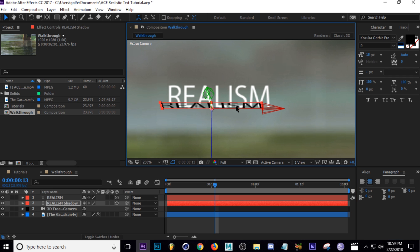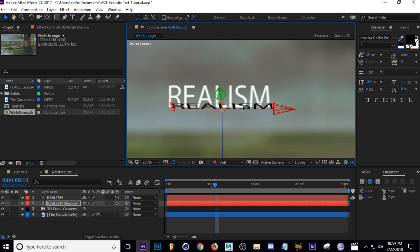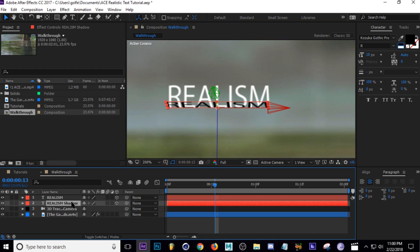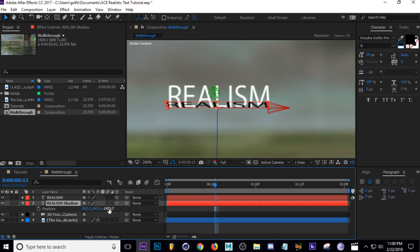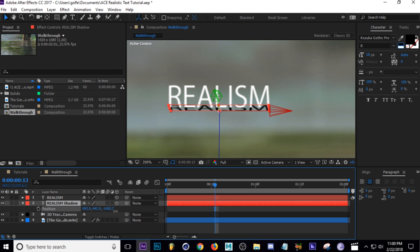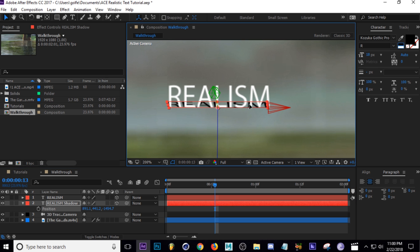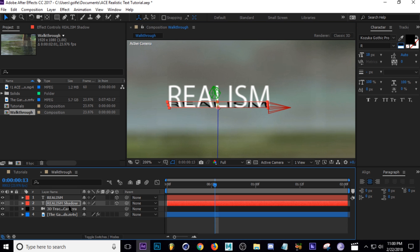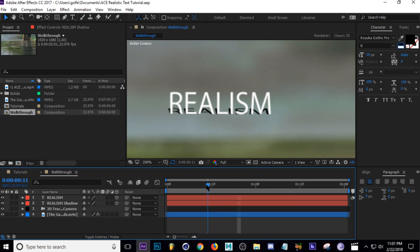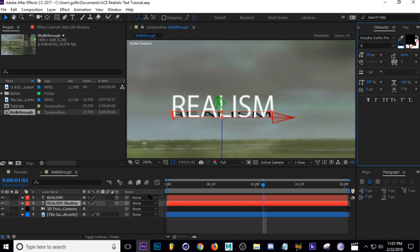You may have noticed we've run into a problem — our 'realism shadow' is in front of our 'realism' text, which is not good. What we need to do is move our shadow backwards in the Z position. Press P to bring up position, then take the Z value and move it to the right to push it backwards. You can see it move behind the text, so now when positioned on X and Y it's actually behind it and we get an actual shadow look.